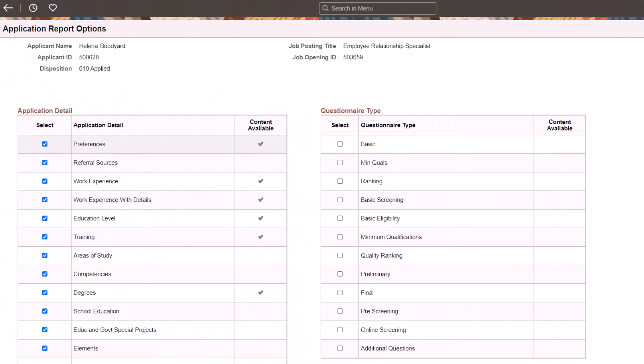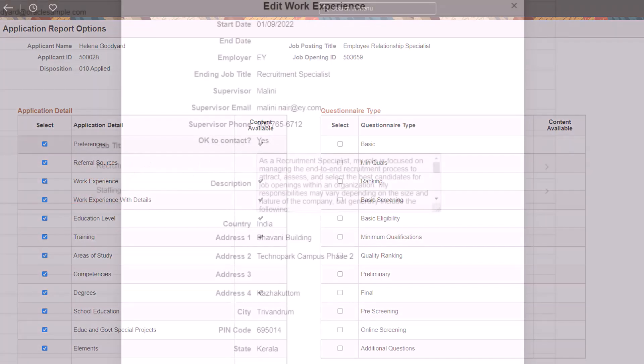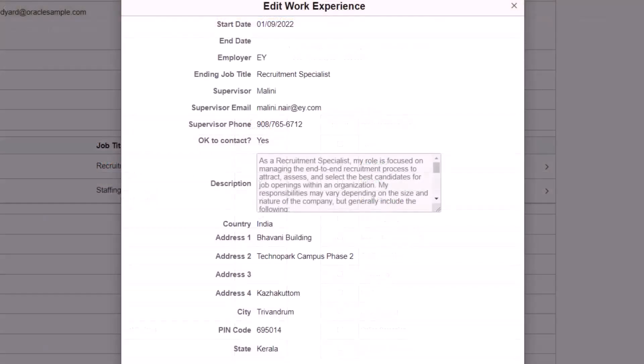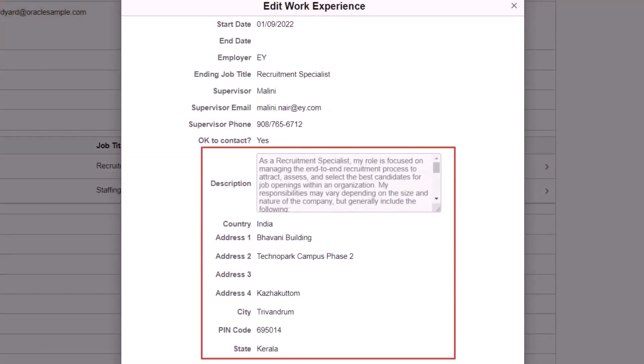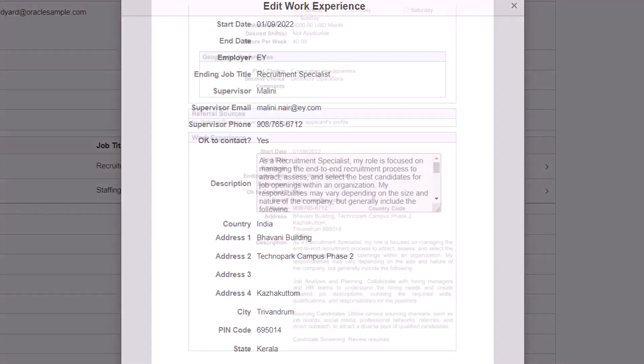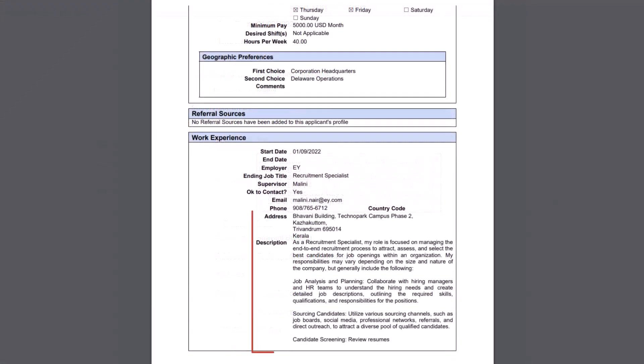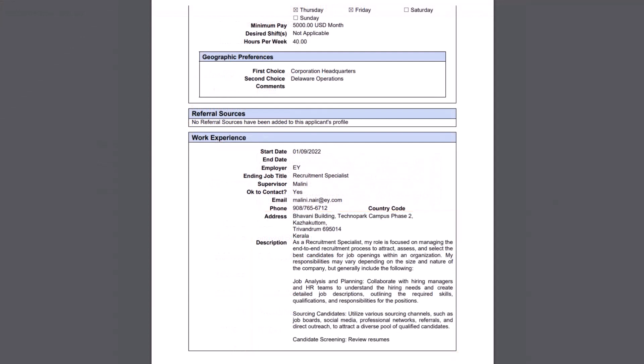PeopleSoft introduces a new option that allows recruiters to view or print work experience details in the Job Application Report. Select the Work Experience with Details option to view the work description and employer details provided by the applicant from the Job Application in the Application Report. This completes the Work Experience Details Available on View Print feature description.